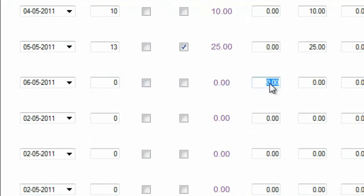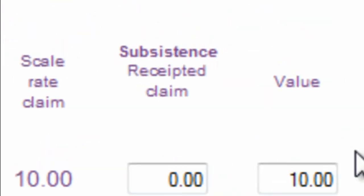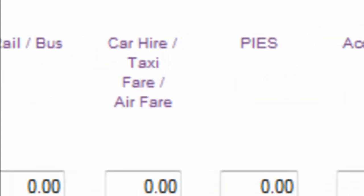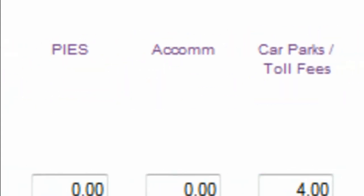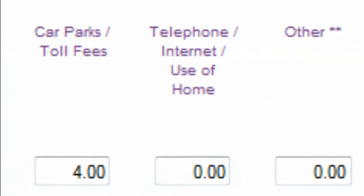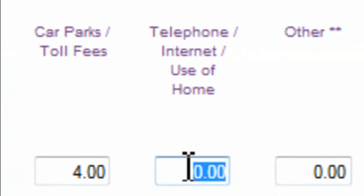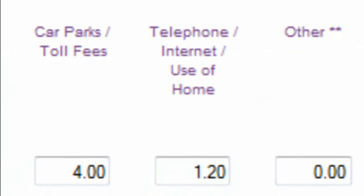If you prefer, you can still make individual claims for subsistence costs providing you keep receipts. There are a number of other contract related costs which you may be able to claim using this form, such as accommodation, car parking, mobile phone for business use, as well as an other field for those things that don't fit into the main categories.